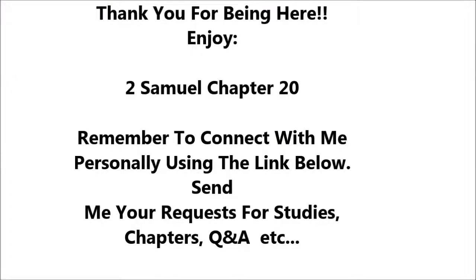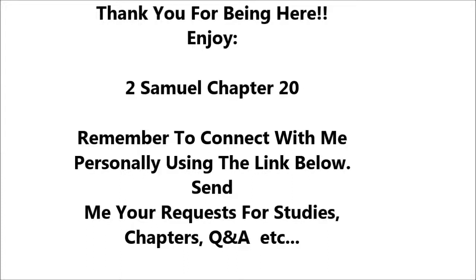2 Samuel 20. Now there happened to be there a worthless man whose name was Sheba, the son of Bichri, a Benjaminite. And he blew the trumpet and said, We have no portion in David and we have no inheritance in the son of Jesse. Every man to his tents, O Israel. So all the men of Israel withdrew from David and followed Sheba, the son of Bichri. But the men of Judah followed their king steadfastly from the Jordan to Jerusalem.